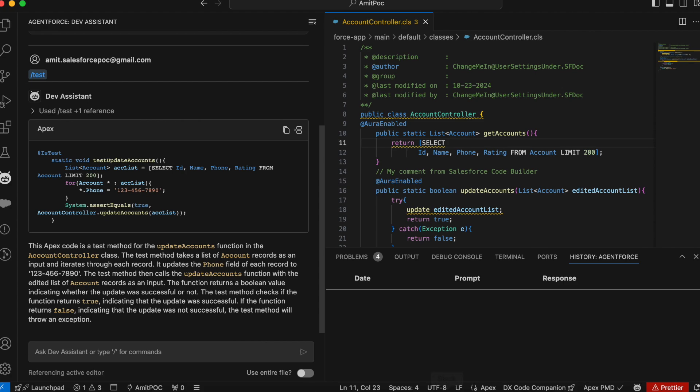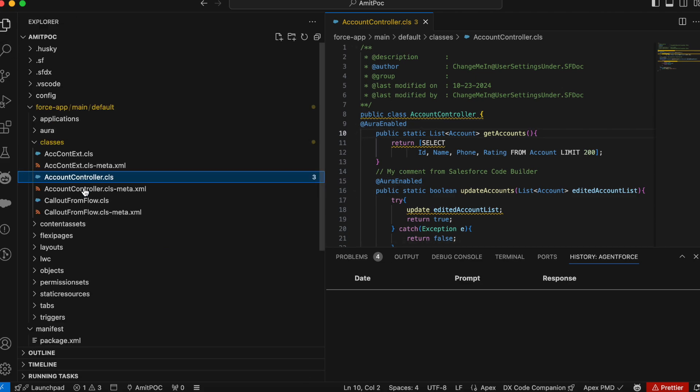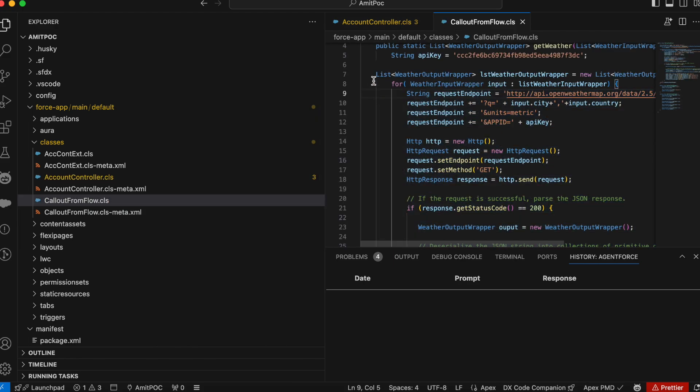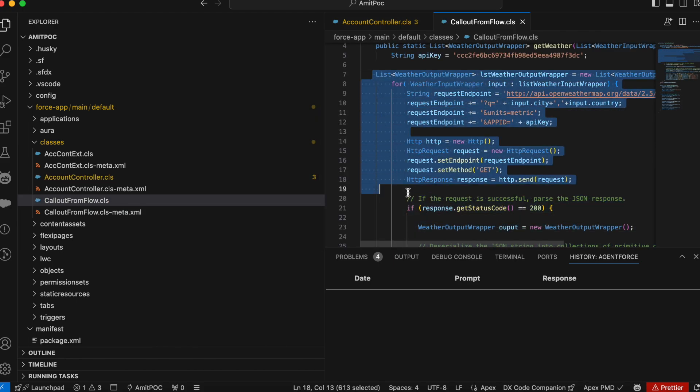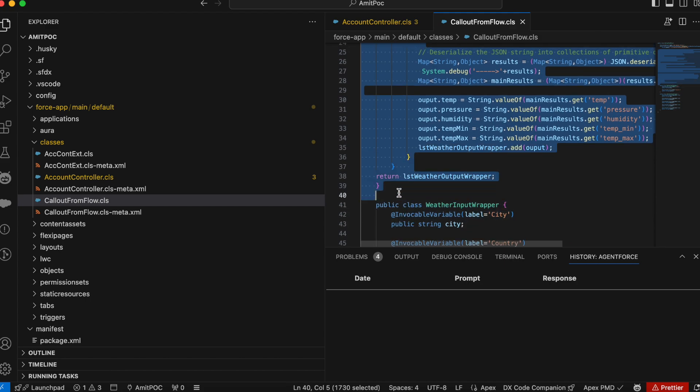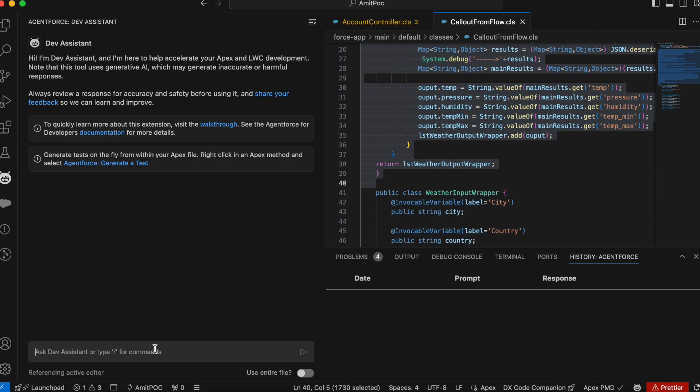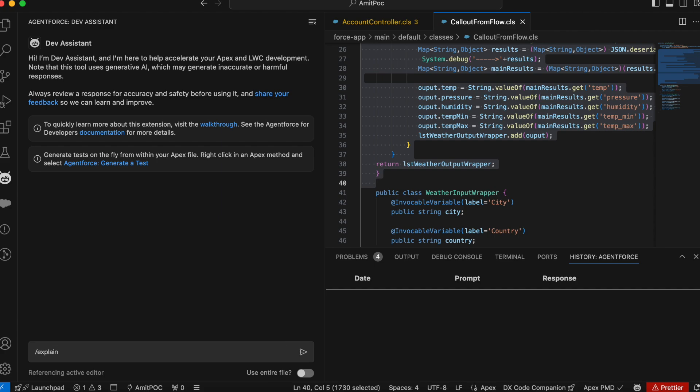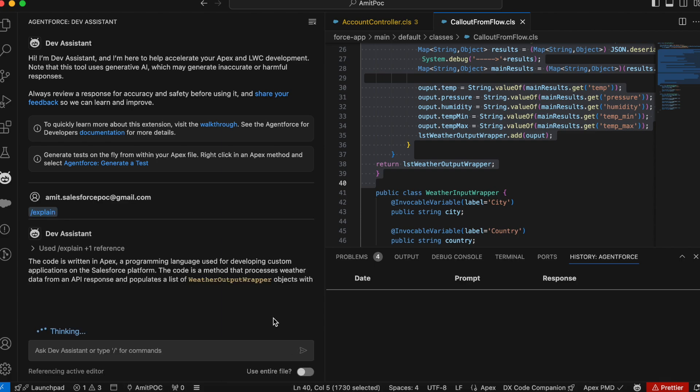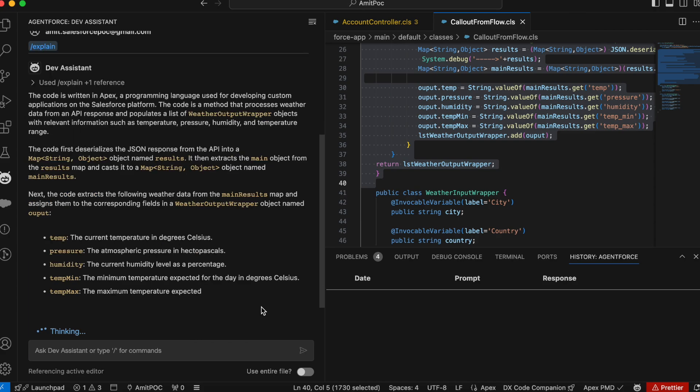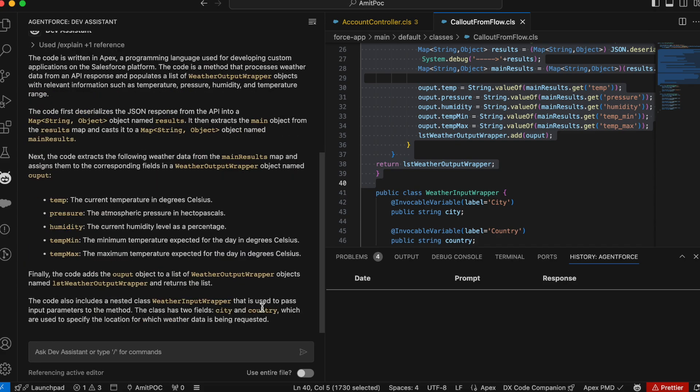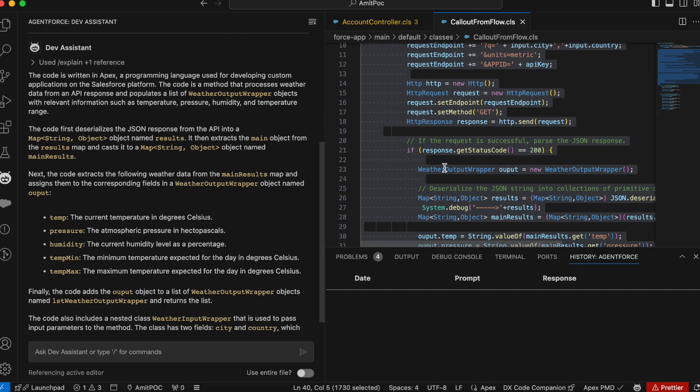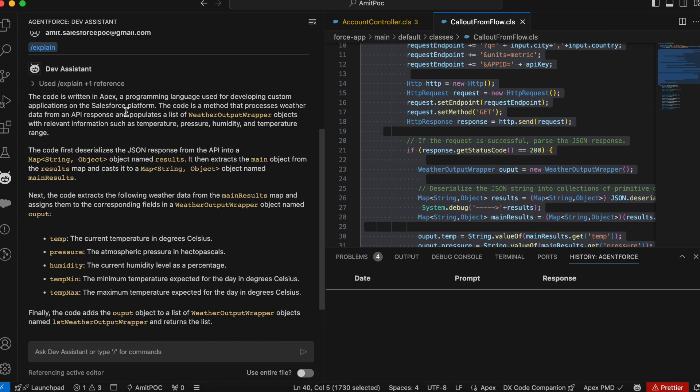Now see code explanation. So I have this code and I want to see the explanation of this code, what actually this code is doing or let me open any other complicated code. If you see here, I'm using some API callout. Let me select the code and let's see what this code is doing. Go here, AgentForce, right click and click on this explain and then enter.